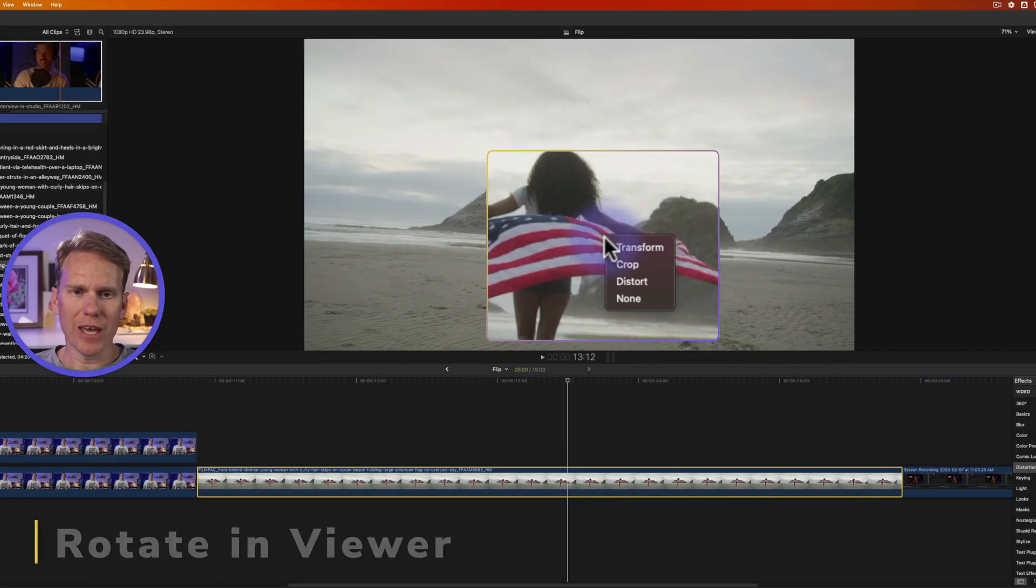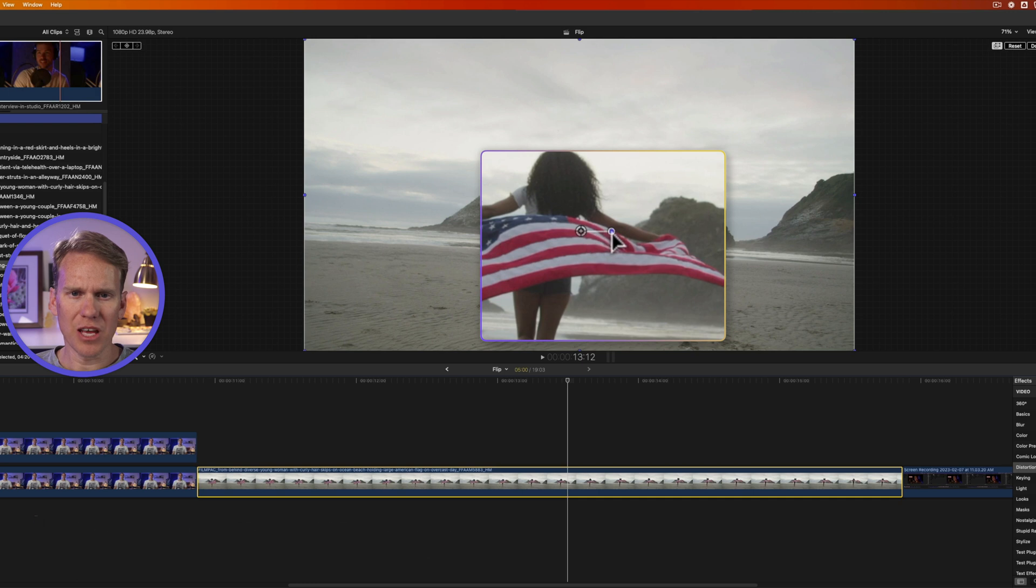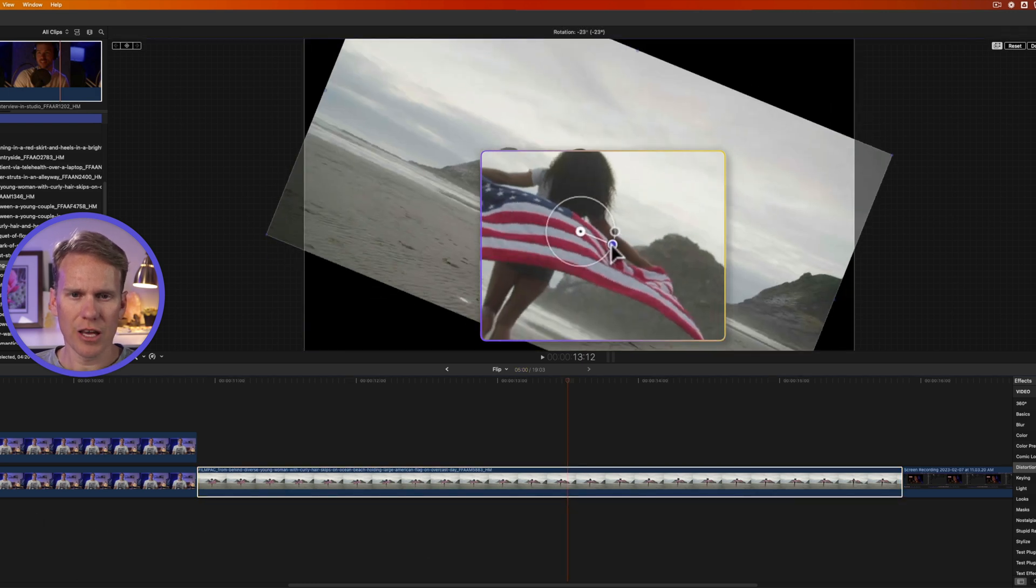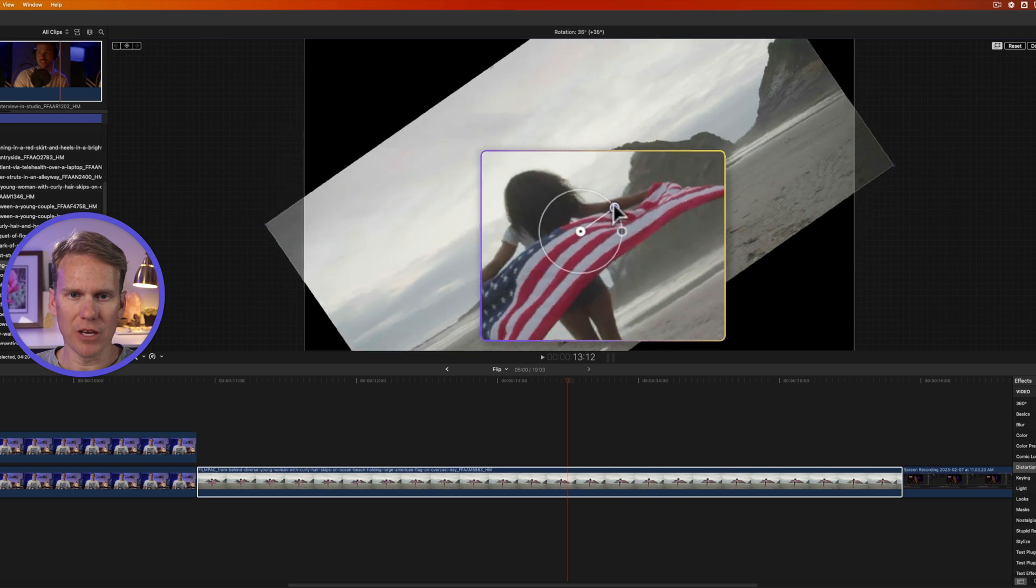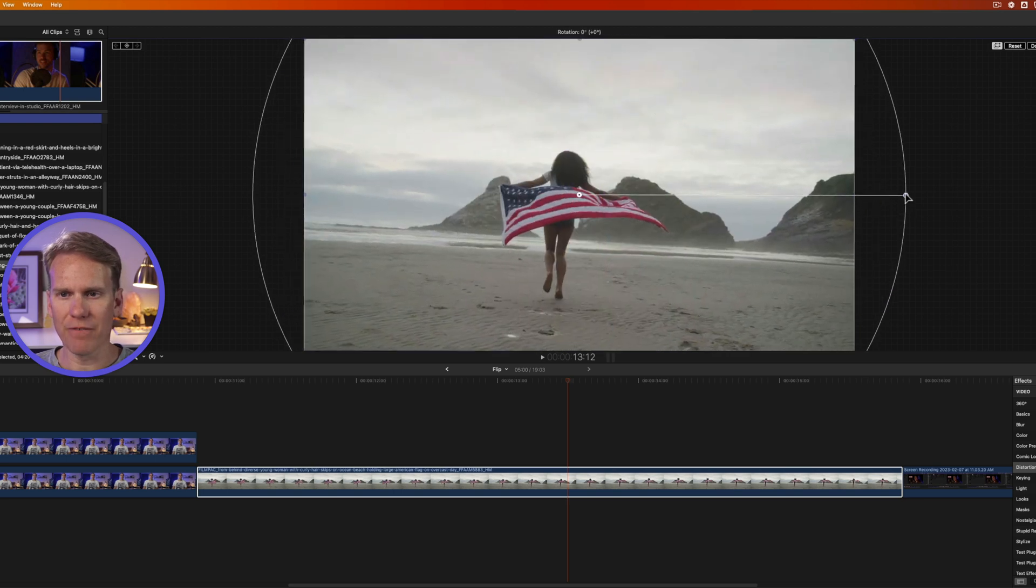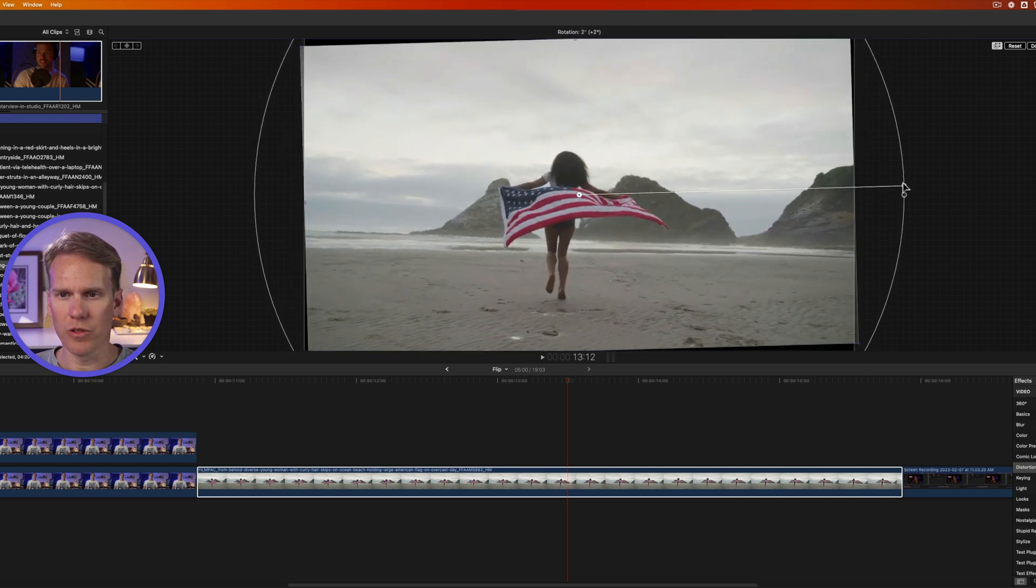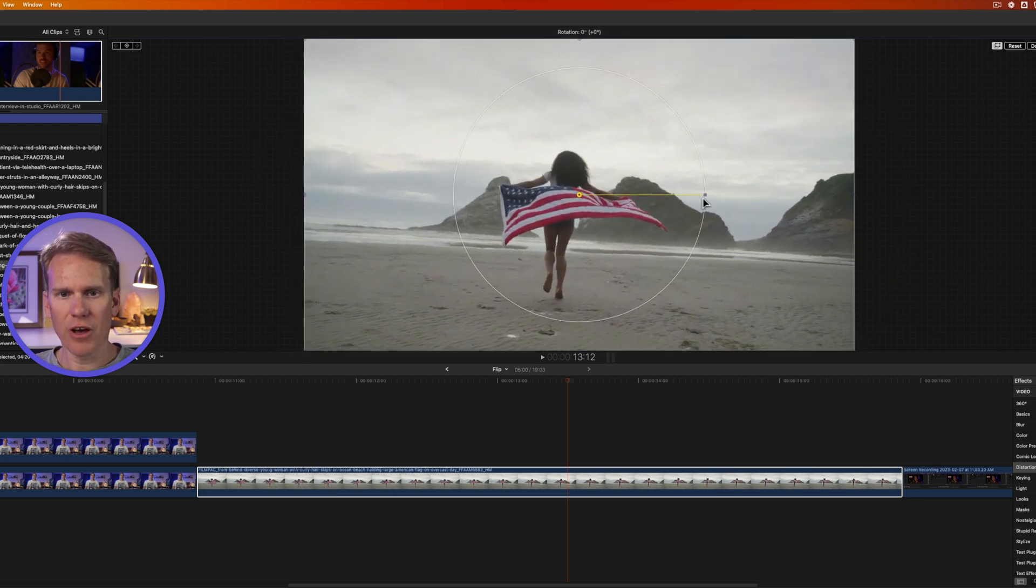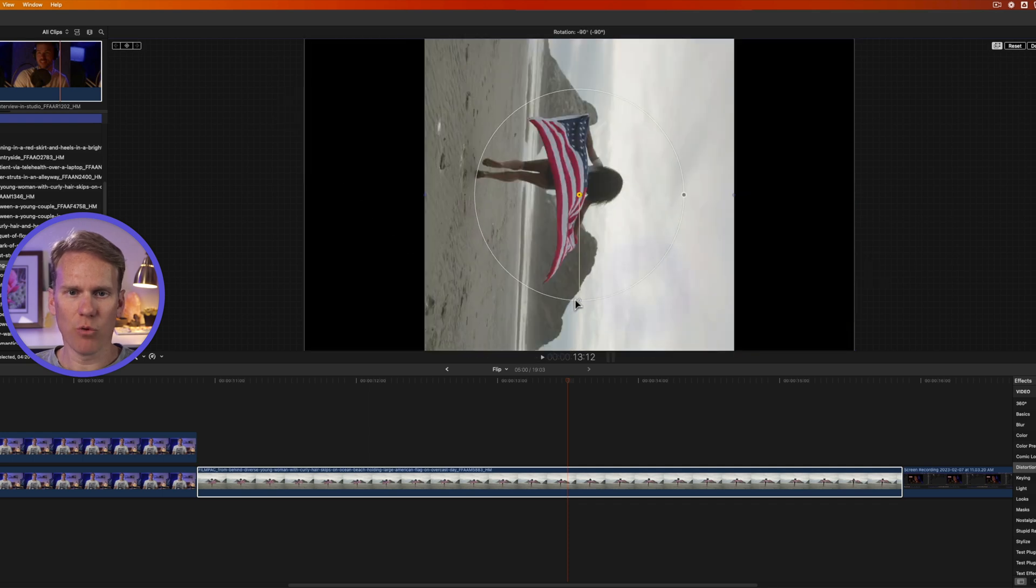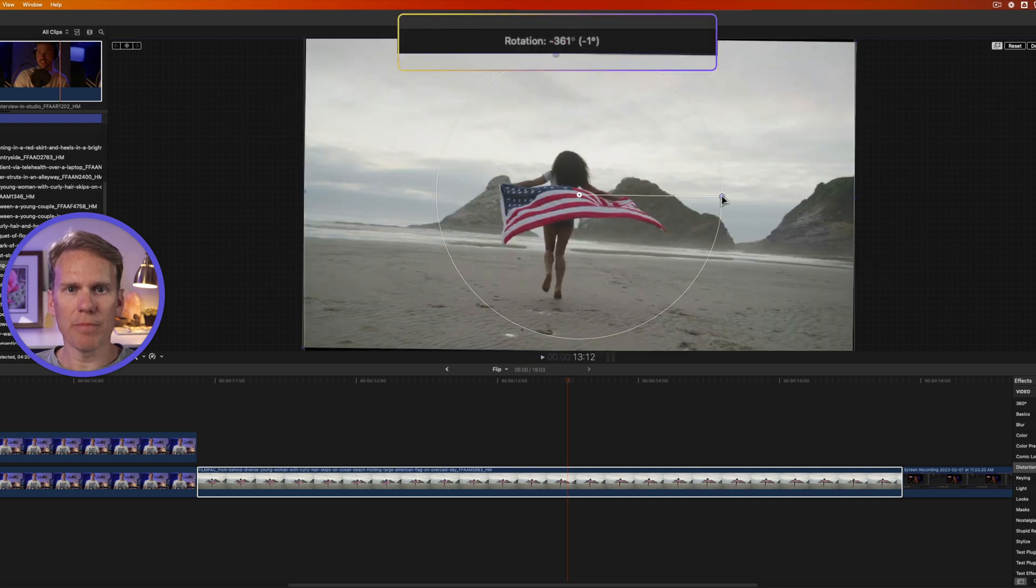In the viewer, right-click and select transform. You'll get this little rotate icon in the middle. If I click and drag on this blue circle, I can rotate my video. If I pull it out further, I get finer control over the rotation. If I hold Shift, it snaps at 45-degree increments.